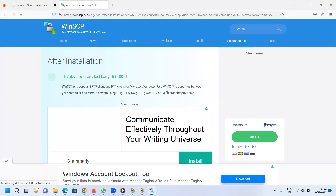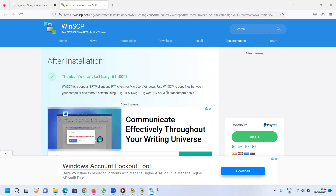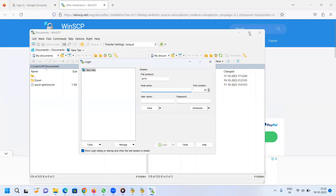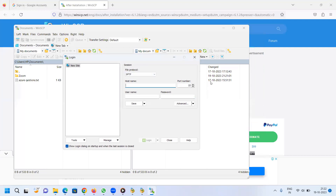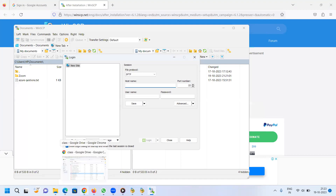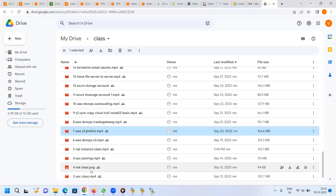Thanks for installing WinSCP. This is the SFTP protocol. We are going to log in here — we will log in to the Linux server.